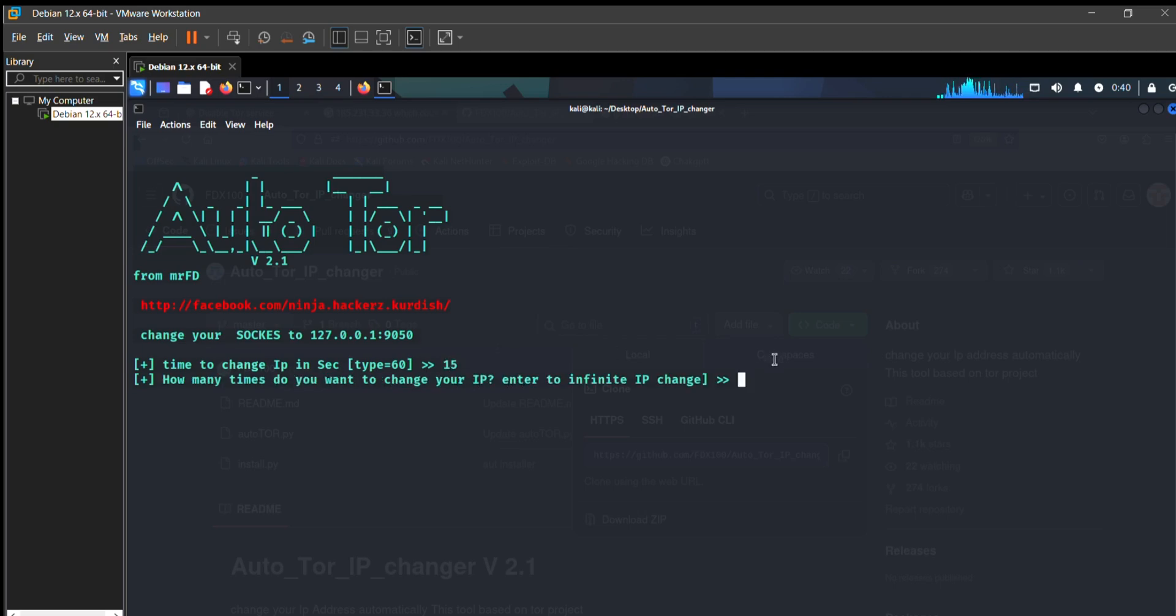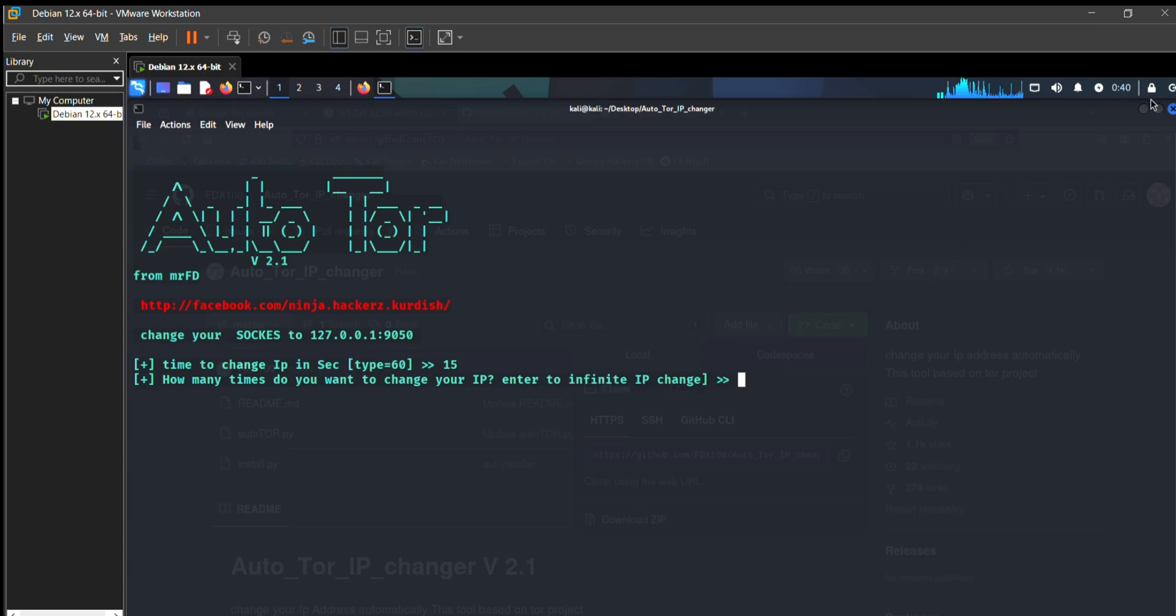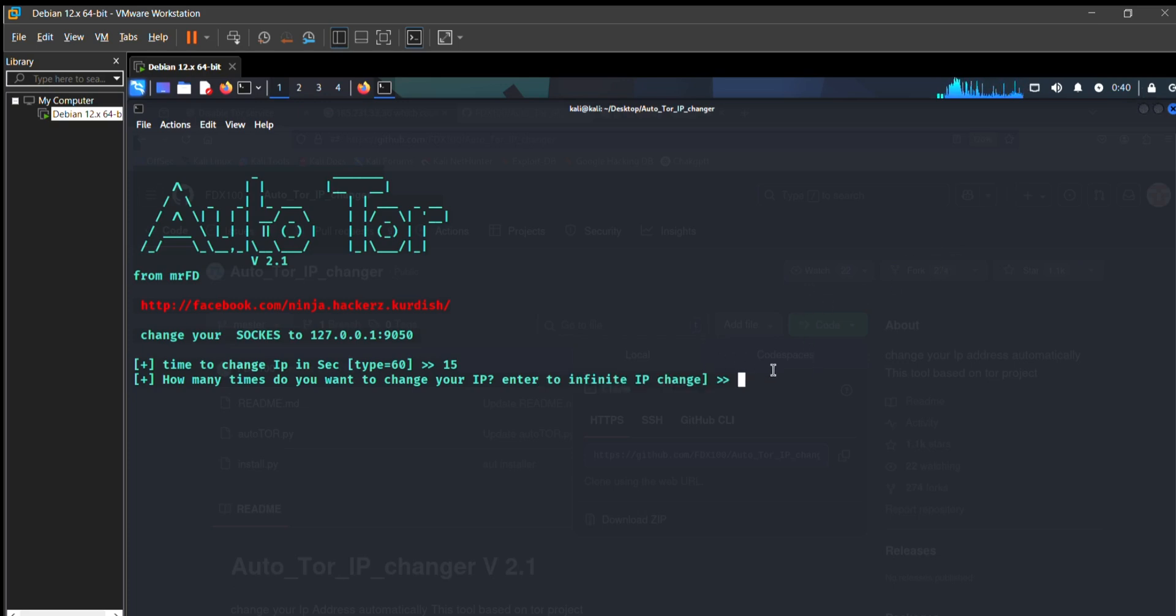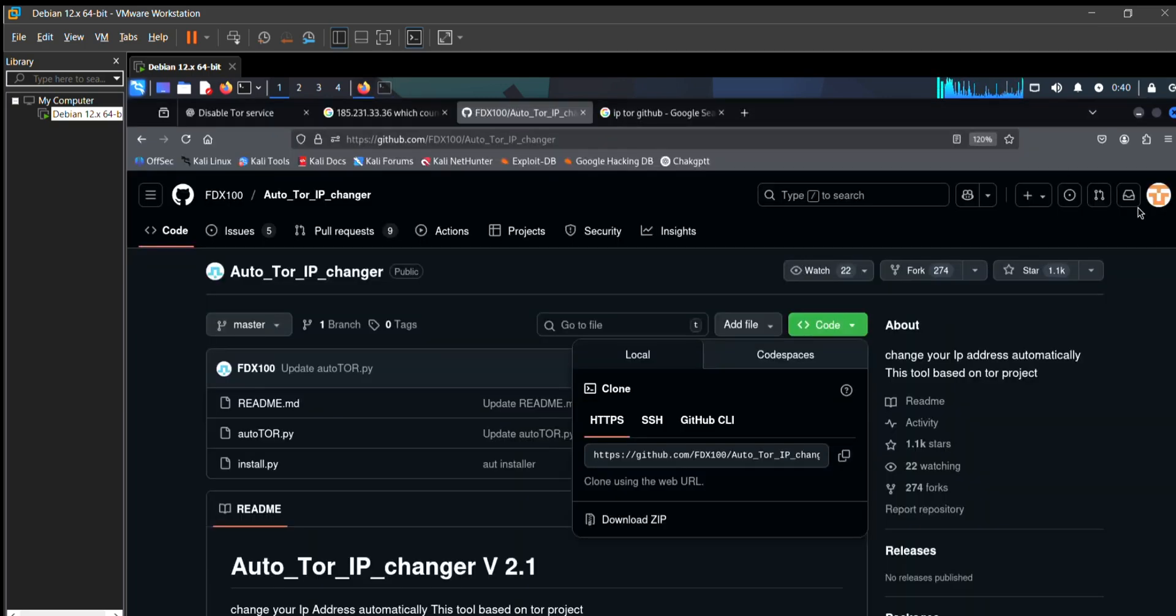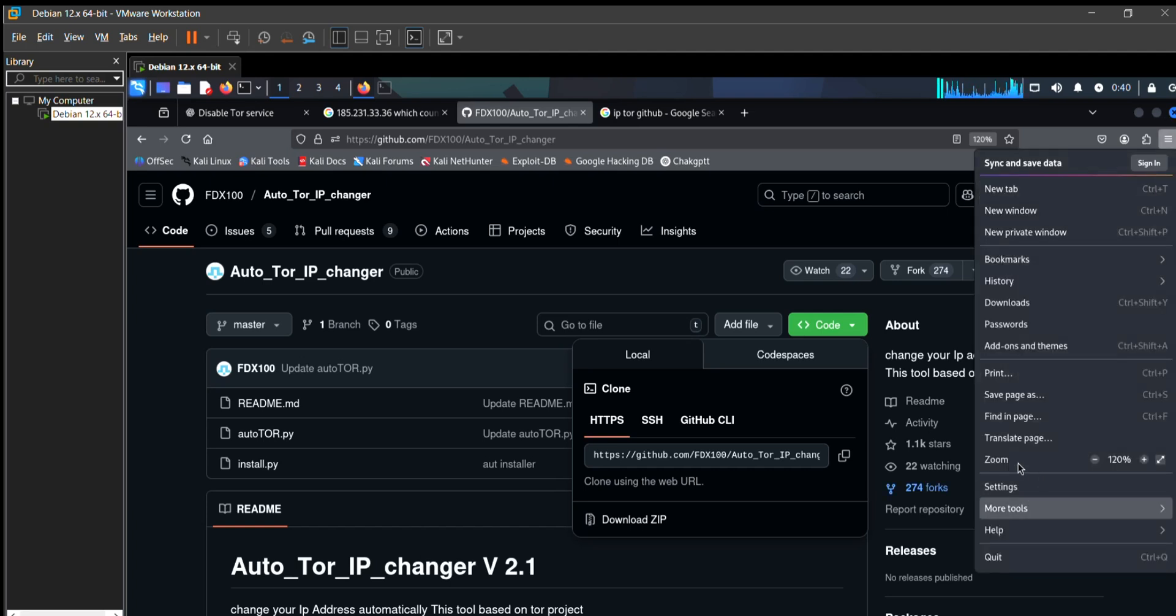From there, just go to your browser settings by pressing these three dots, then go to settings.